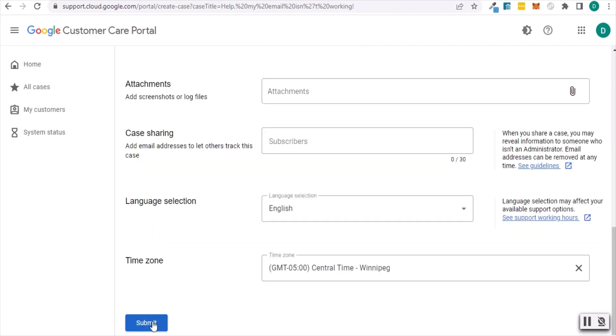Finally, check your time zone is correct, then scroll down and submit your request. Google normally responds within 24 hours, but they may contact you sooner for higher priority requests.